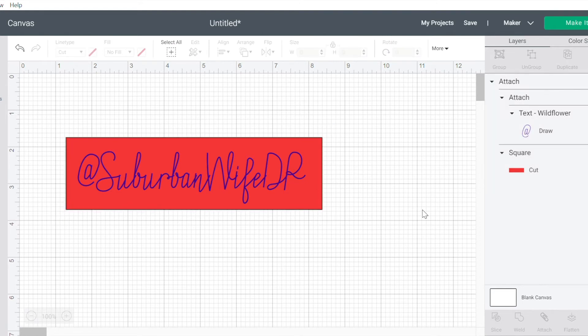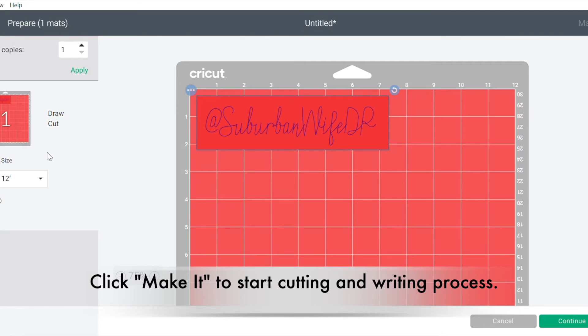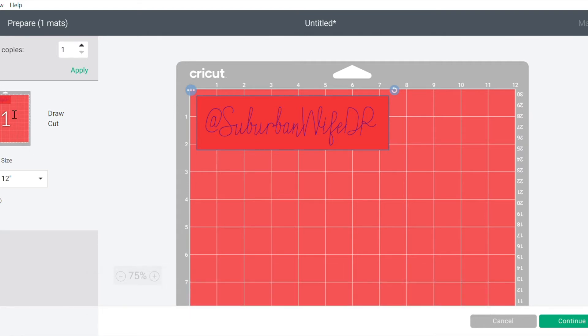So I'll select it all and then I'm going to attach. Now it's time to make it. So click make it. And you'll see I'm on one mat and I've got the writing there. Perfect.